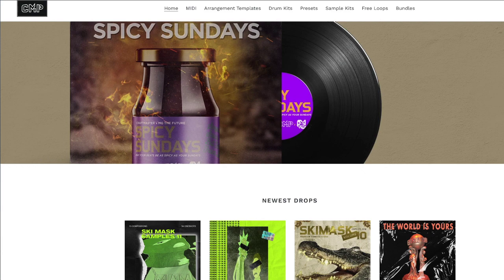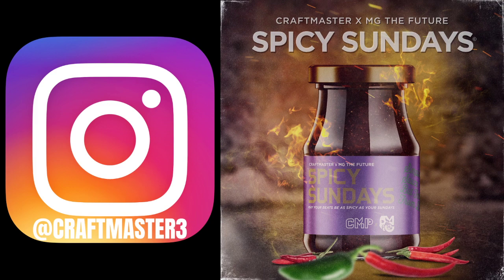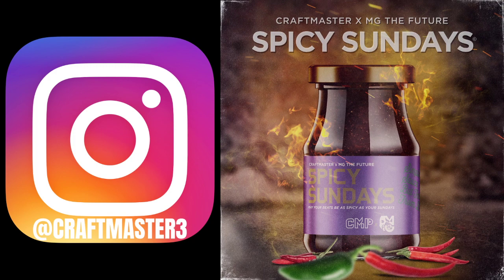We're going to be using these packs in the tutorial today. Don't forget to stop by your Spotify page and follow the Spicy Sundays Podcast. Follow me on IG at Craftmaster3, it is the quickest way to get in touch with me and get a response if you have any questions.